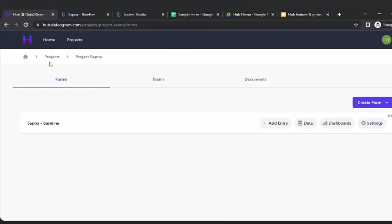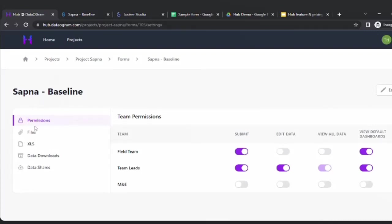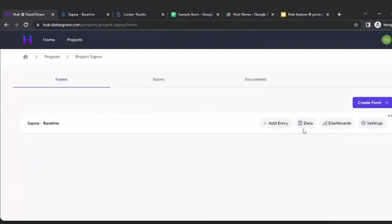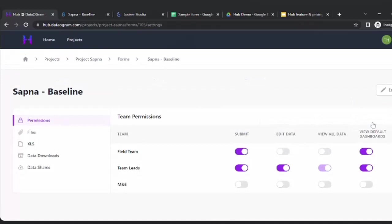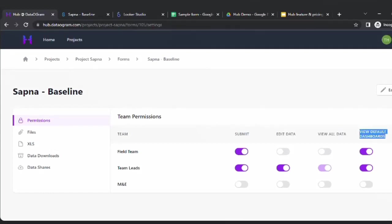Since I am the project admin, I have the settings button that enables me to do everything — giving my team permissions, adding files, creating forms, and other features. Then there are three other buttons: adding an entry, viewing and editing the data, and the dashboard. Going back to the structure, anyone with submit access can add data; anyone with edit access can edit and view data; view-only access means you can only view and not edit; and dashboard access gives you default dashboards.